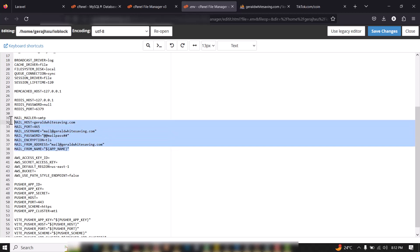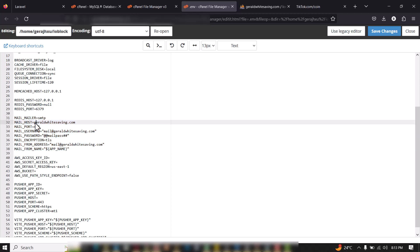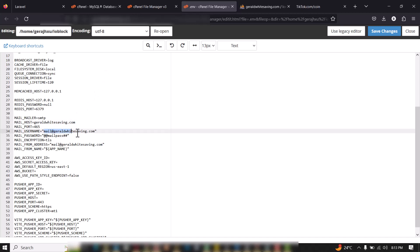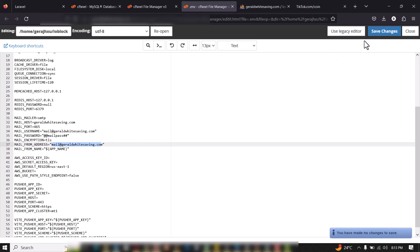Scroll down to the mail section — this is where you put your SMTP mail details. Put in your host, which is your domain name, your mail username (create a webmail account in cPanel), your password, and your username again. Don't forget to save.